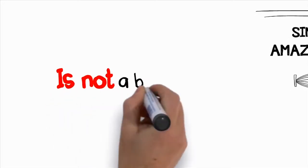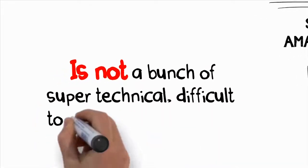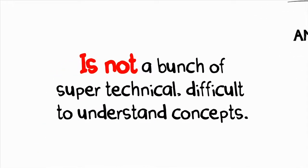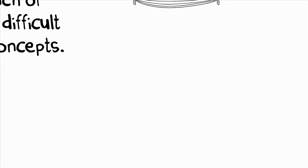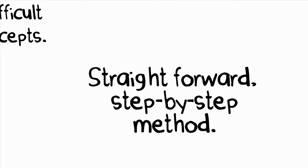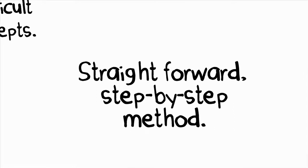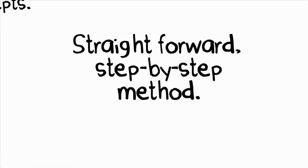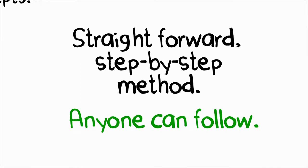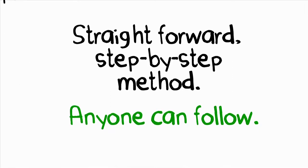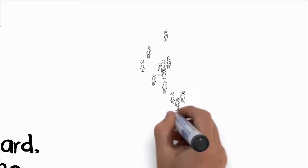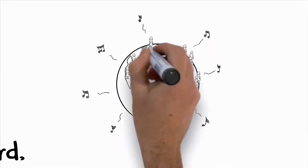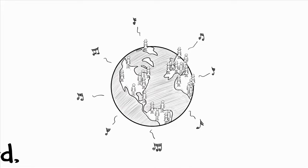The stuff I teach in the Superior Singing Method program isn't a bunch of super technical, difficult to understand concepts that won't really help train your singing voice. It's all put together in a very straightforward, step-by-step, do this, then do that method that literally anyone can follow. It was created for people who want to become better singers quickly. It's the same stuff that I've taught to thousands of people all over the world that have seen amazing changes in their singing abilities.